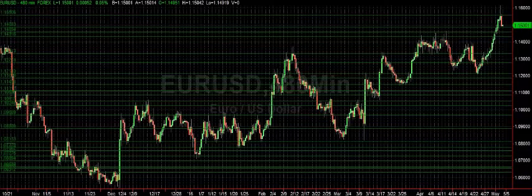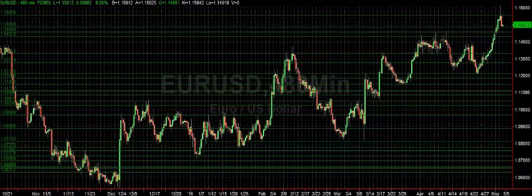First up is going to be the shooting star. The shooting star is one of my favorite price action trade setups and it's newbie friendly because it's very easy to spot. A shooting star is a bearish reversal pattern that is identified at the end of an uptrend, or at least where we believe the uptrend has come to an end.